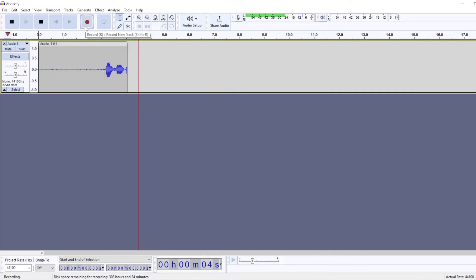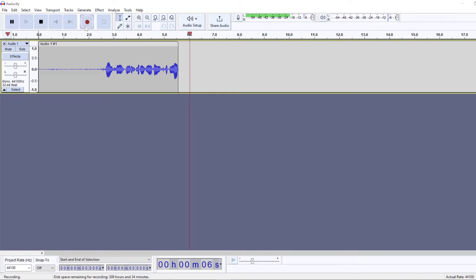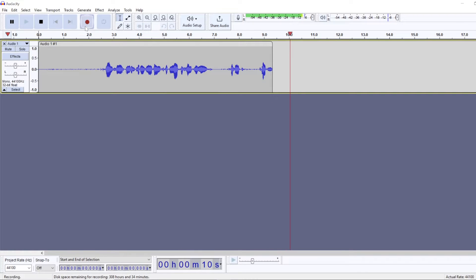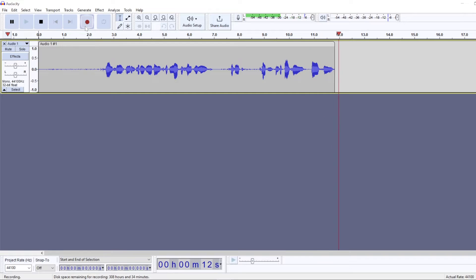Hi, so in this video we are going to take a look at how to remove keyboard clicks from the background of your audio.